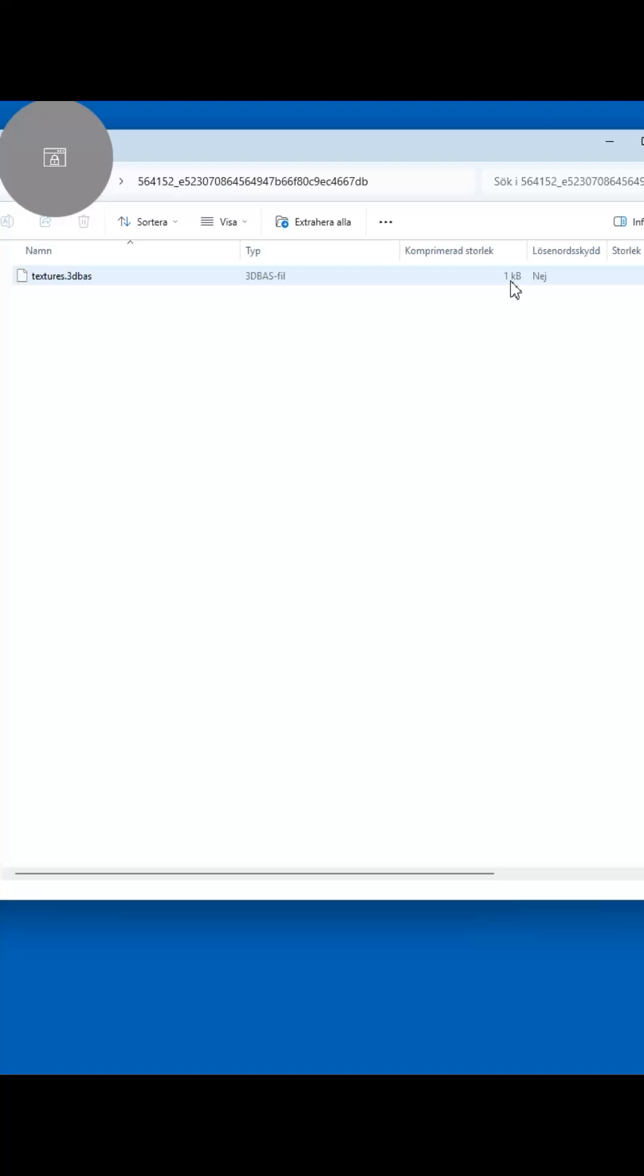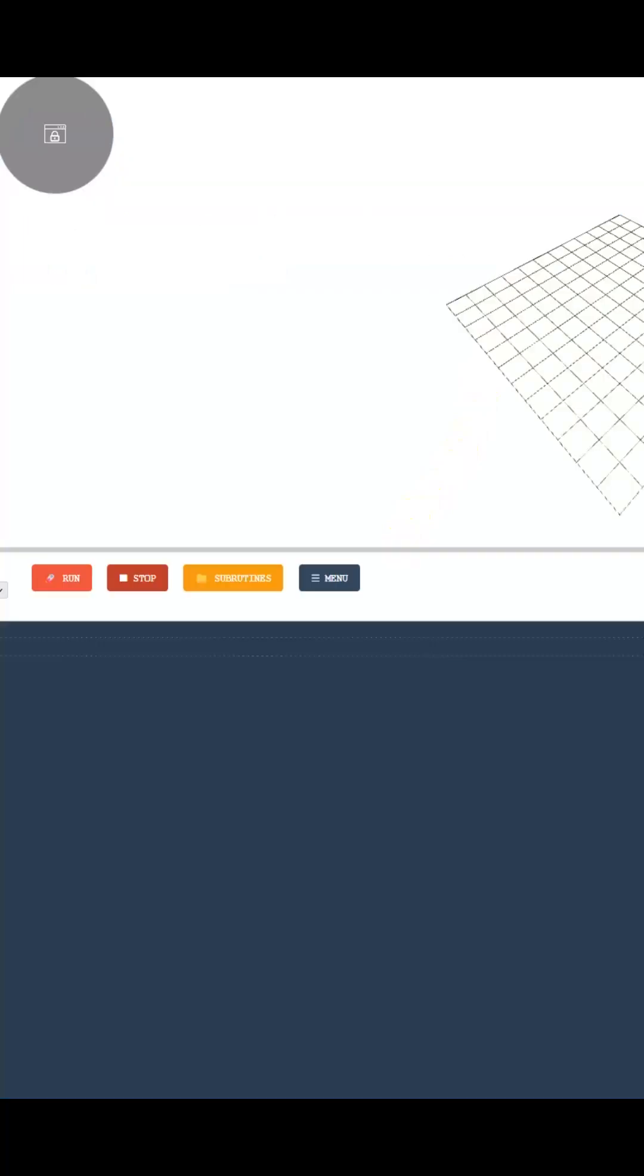For example, the file we're opening now, called Texture, is just one kilobyte in size.